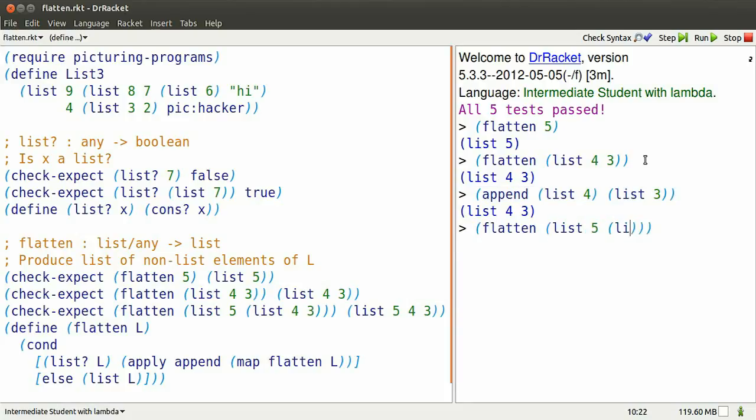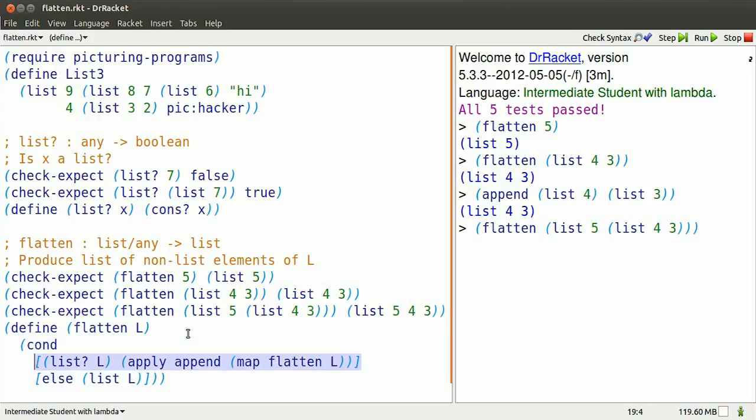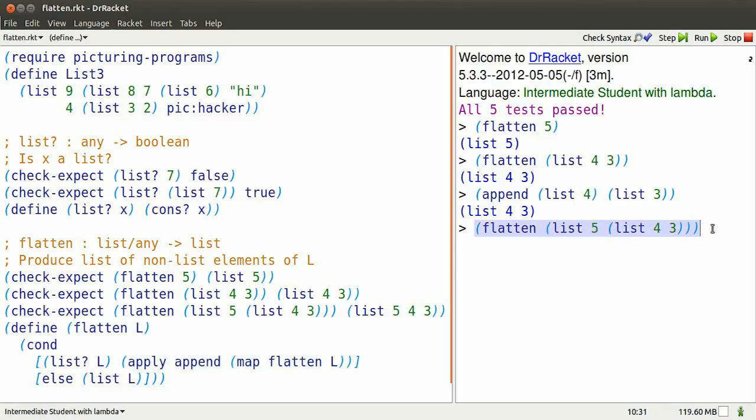Giving us back the flat list 4, 3 the long way around. How about if we flatten the nested list 5 with sublist 4, 3. Look at the code. Replace all the L's with that list. We apply append to what's produced when we map flatten over that list. Try that out.